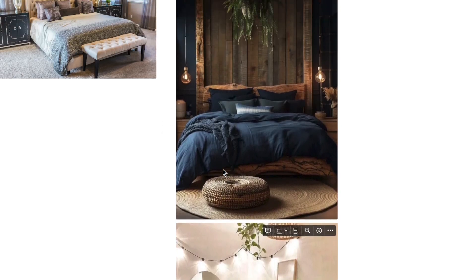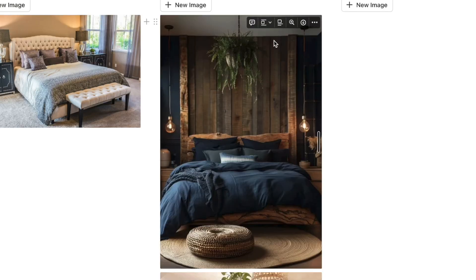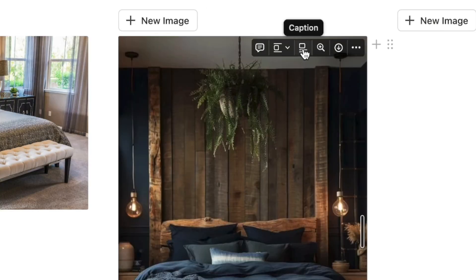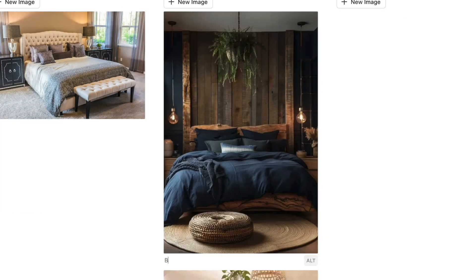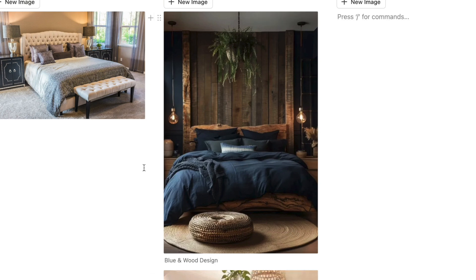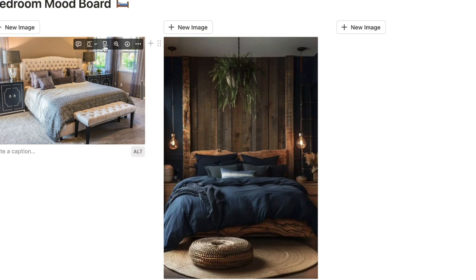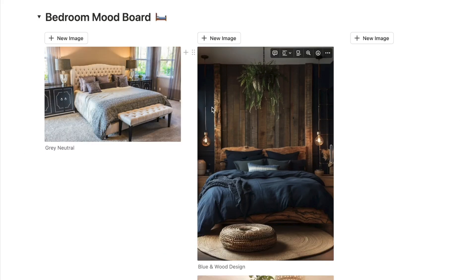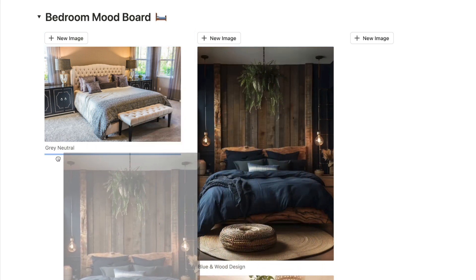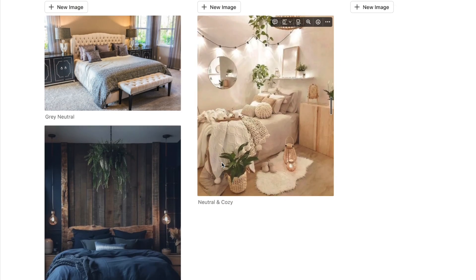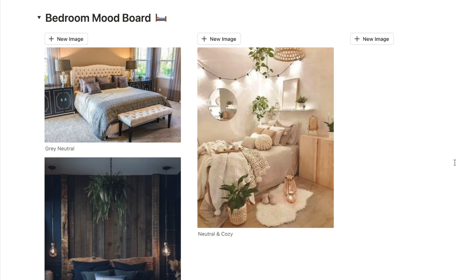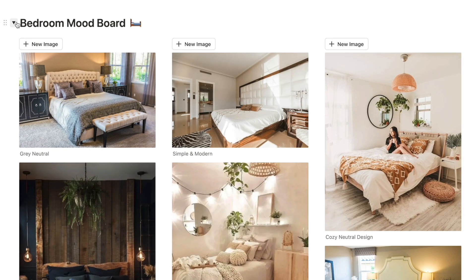To add a title or caption to each image, hover over the image and click the caption button that appears in the corner. You can then write a description like 'blue and wood design'. If you want to rearrange images, click the six dots and drag them wherever you want — it's really easy to move them around. You can use the columns to organize different categories of images.